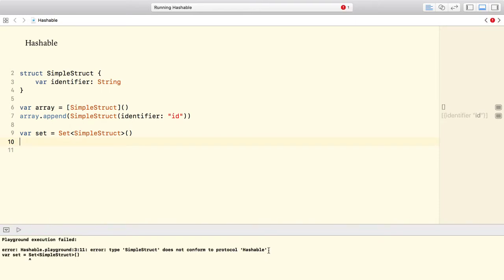The compiler says that our type doesn't conform to the hashable protocol. Alright, what does that mean?